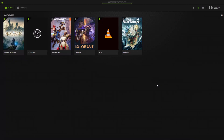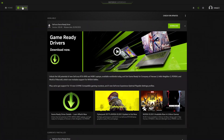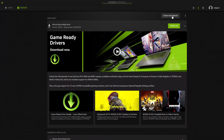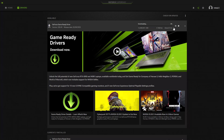Open the GeForce Experience application and select Drivers. Click Check for Updates. If there is an available update, you can click the Download button. After the driver download is complete, you can install the drivers to update your graphics card driver.